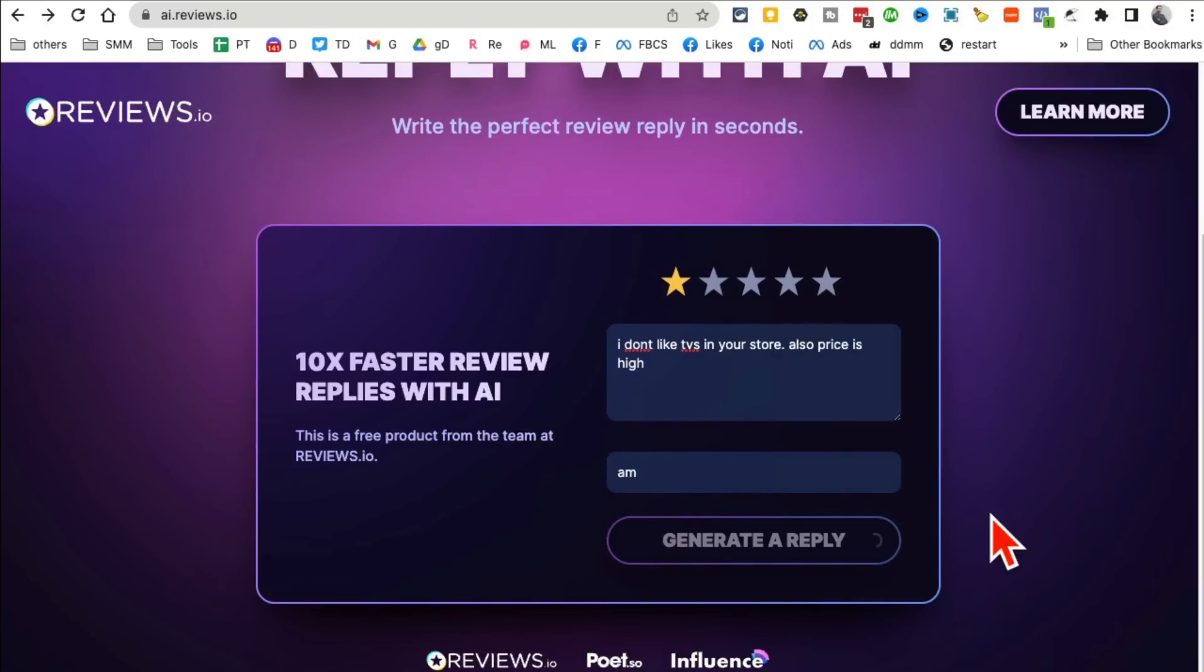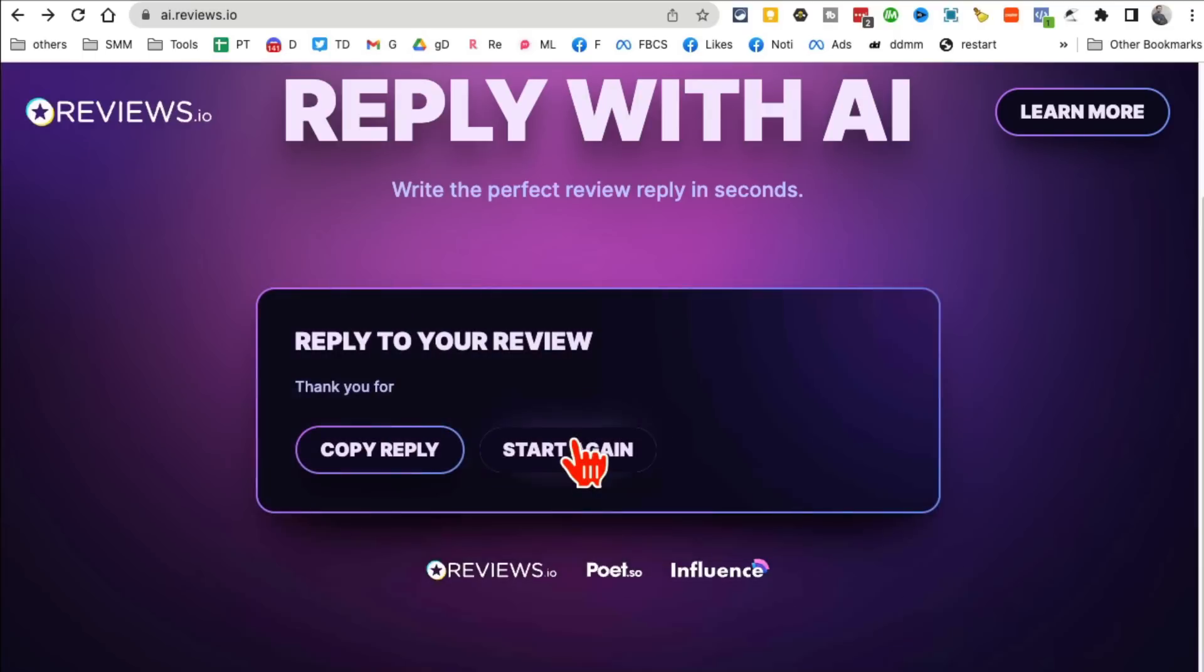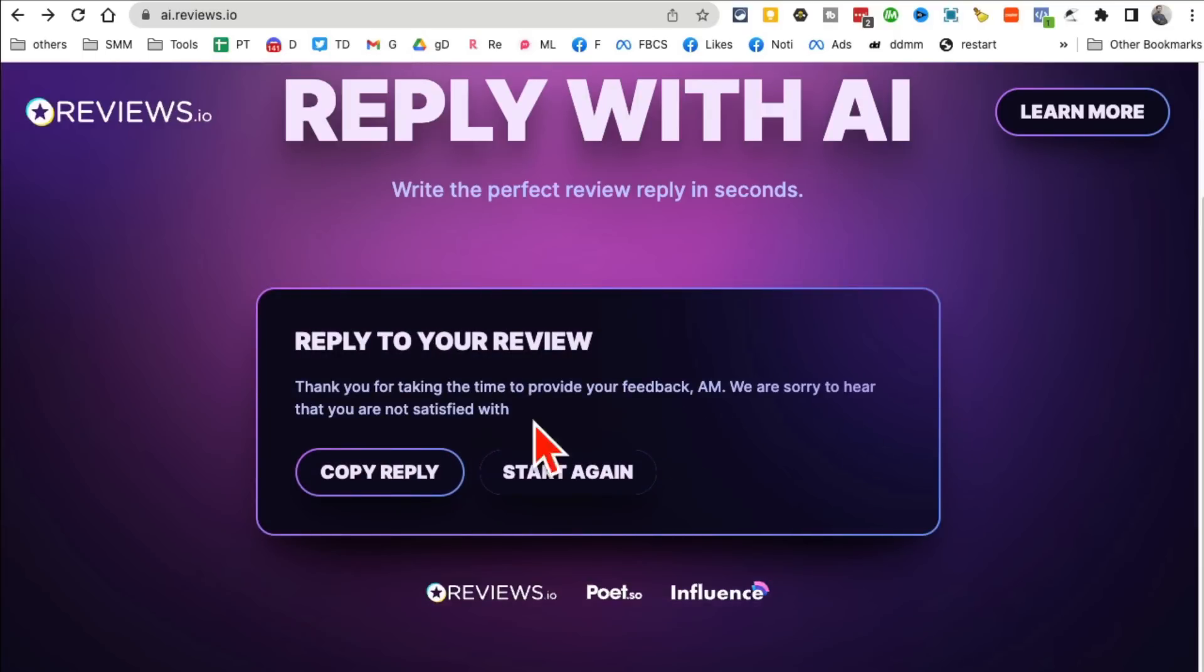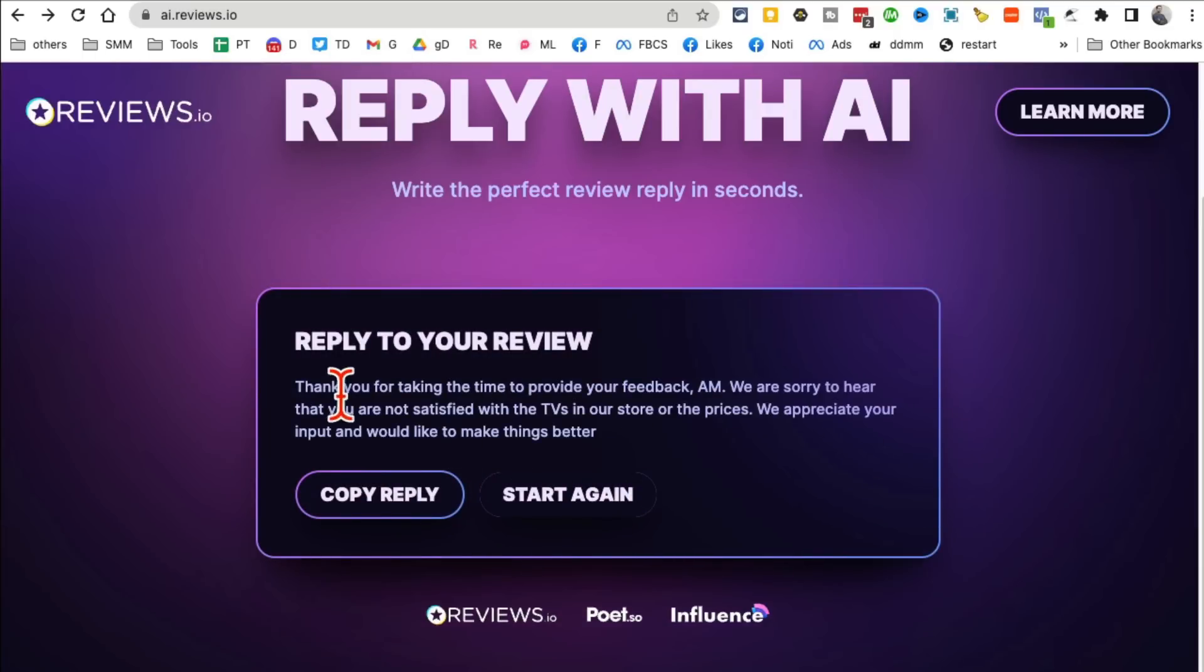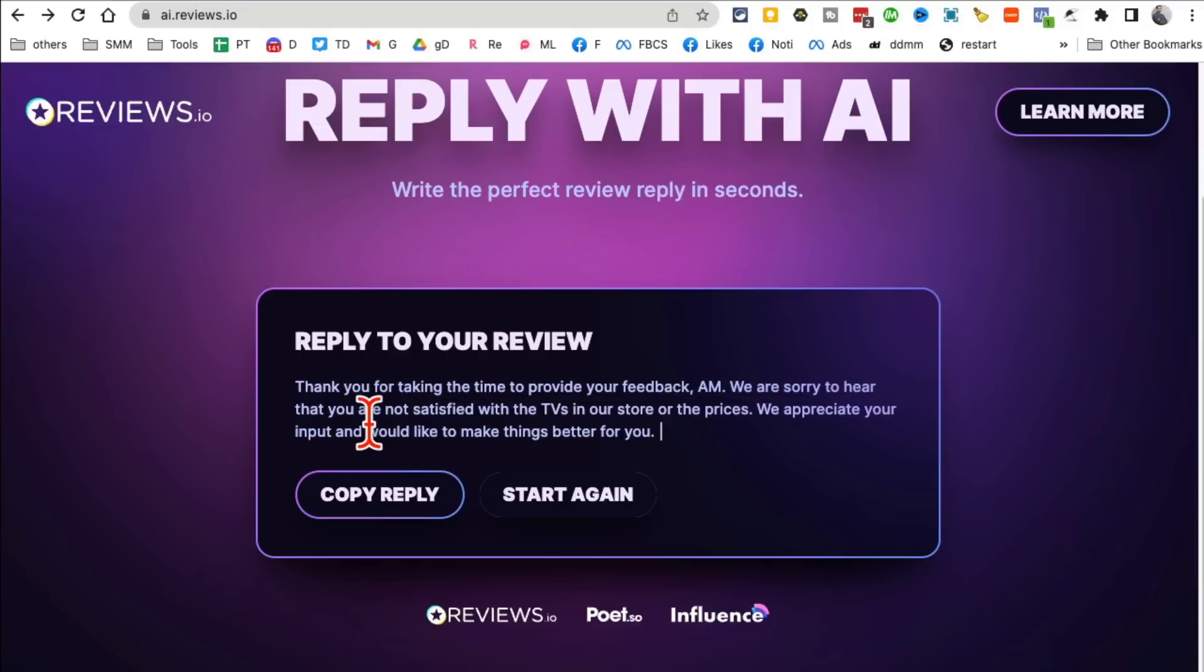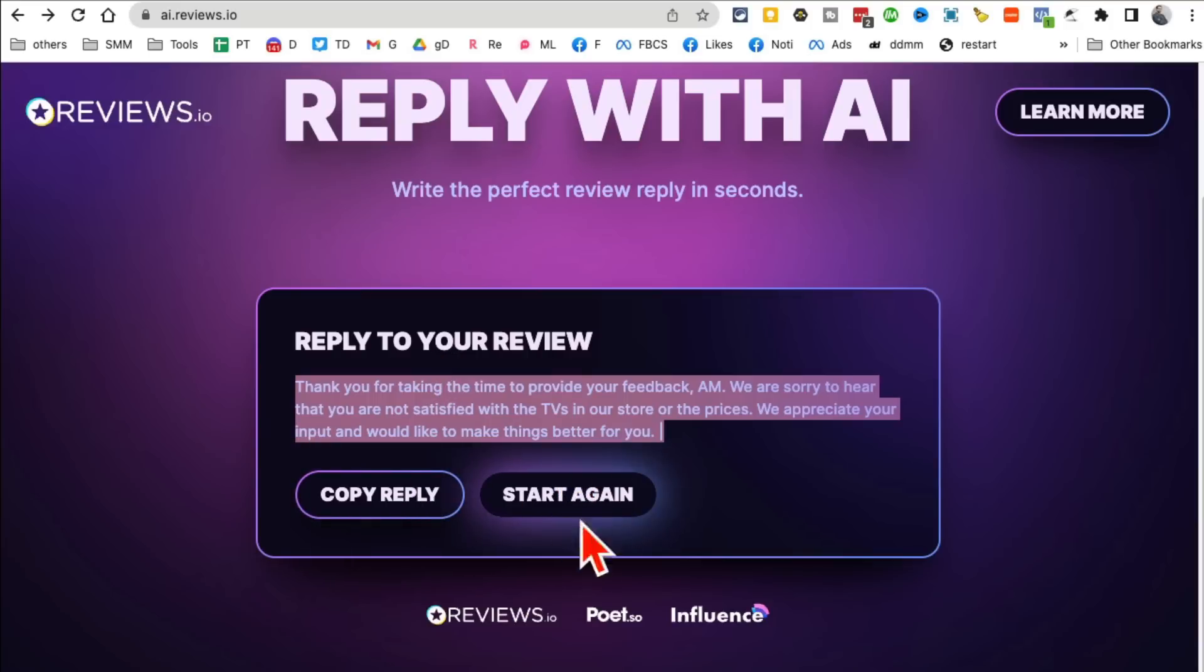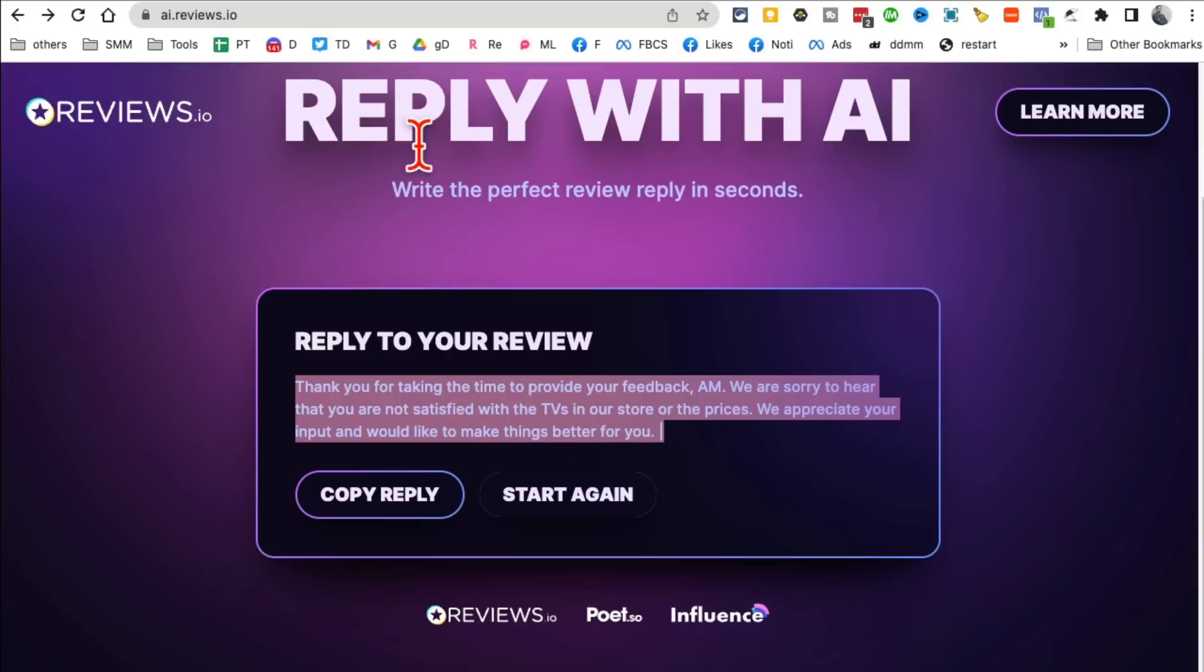A lot of time you get reviews on Google My Business page or Facebook or even Yelp reviews for restaurants. Well guess what, you can use this. You don't have to sit there and think. Look at this, in just a few seconds: 'Thank you for taking the time to provide your feedback. We're sorry to hear that you're not satisfied with our TVs. We appreciate your input.' You see how, and then you can copy this or if you want to redo like do another version of this review you can do it again. So really it saves you time and it helps you reply to the reviews that you get. Awesome tool.